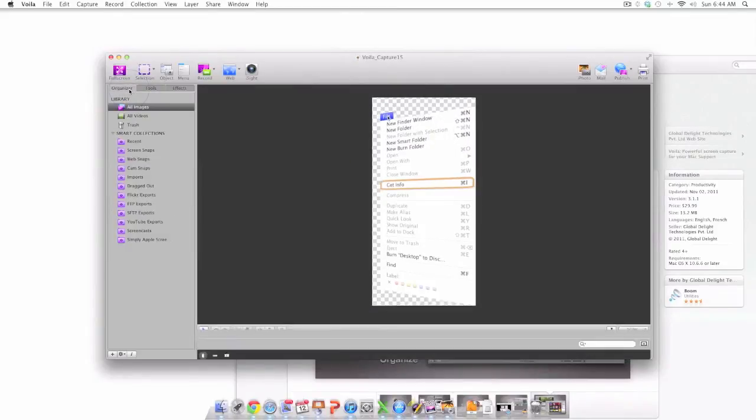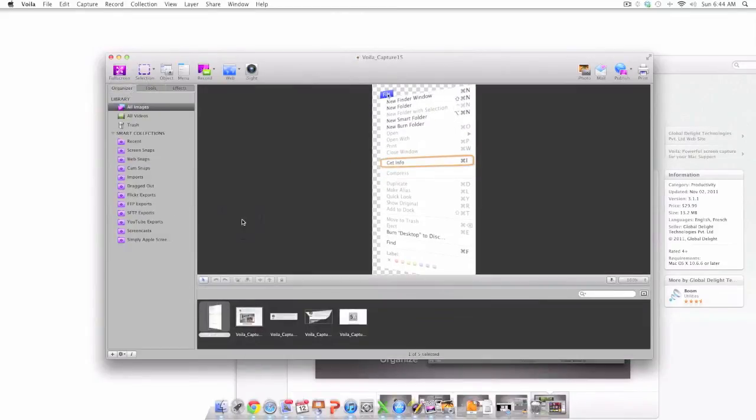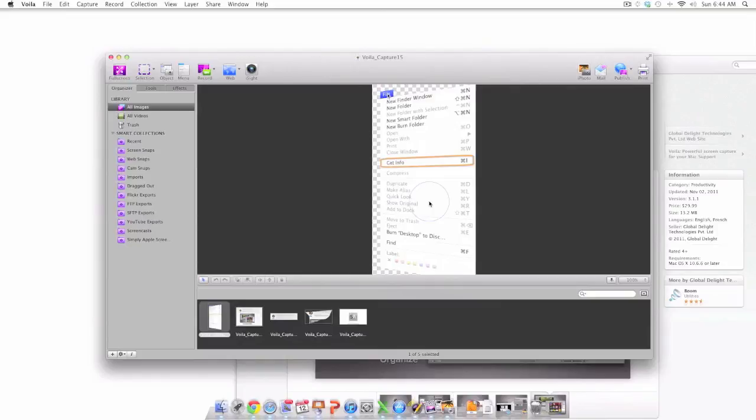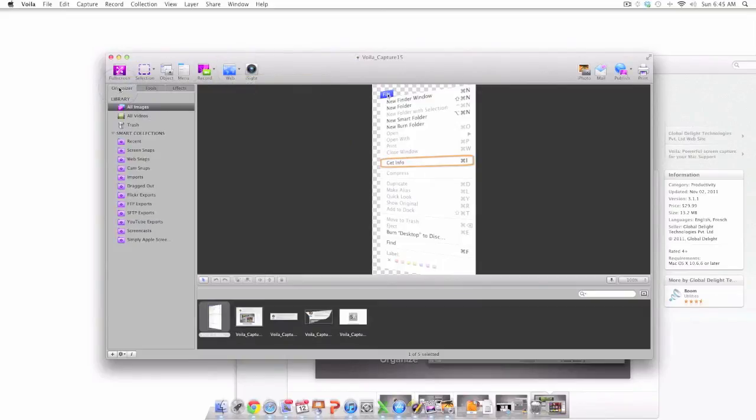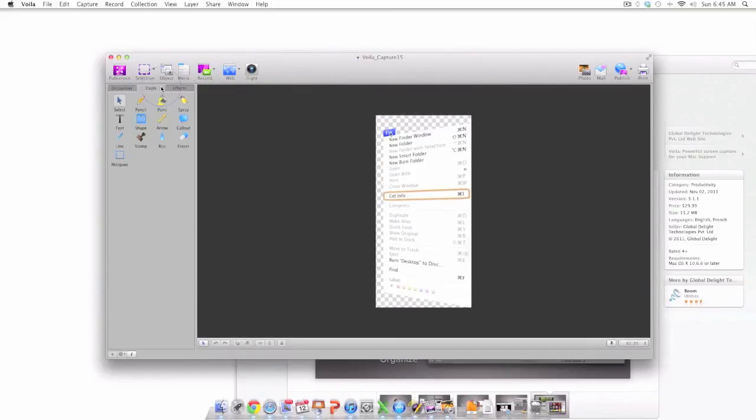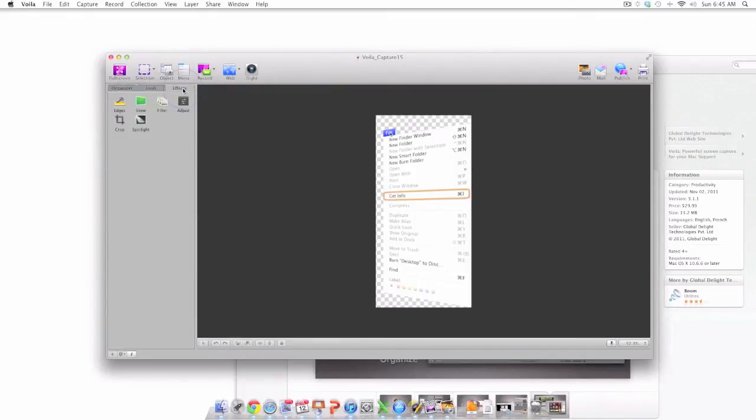You may have also noticed throughout the video the capture tray which holds all the screen captures that I've collected. I think that it is safe to say that I really like this app. Voila has a tremendous amount of options from screen capture options to organization options to wonderful editing tools, fantastic effects, a lot of different sharing options, and still even more options that I didn't even cover in this video.